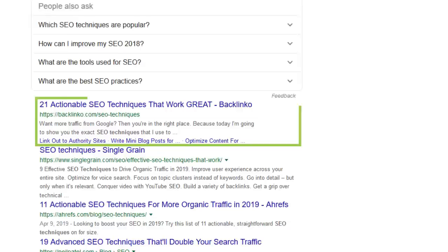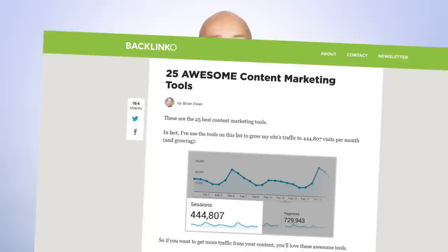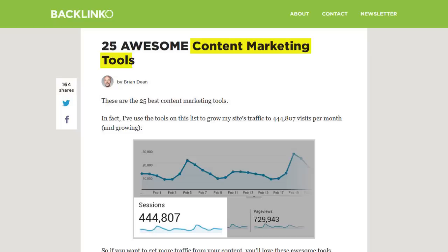Last up, you want to use your keyword in an H1, H2, or H3 tag. H tags aren't really that important, but every little bit helps, especially if you're trying to target competitive keywords. For example, my main keyword for this page is content marketing tools, so I use that exact keyword inside of an H2 tag. Simple.